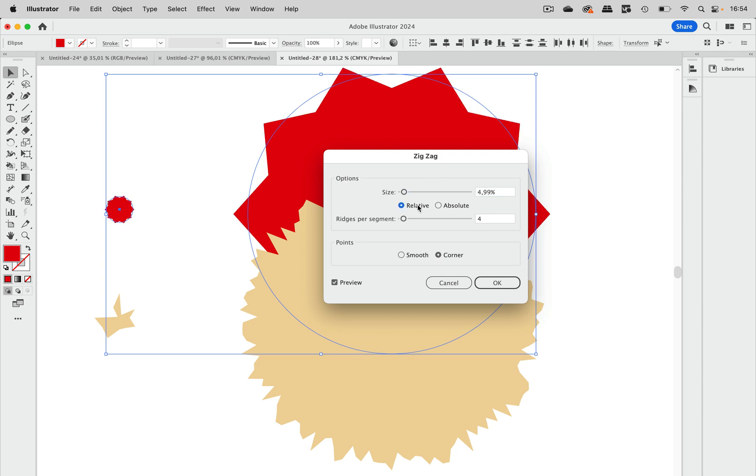And if we set that to relative, then we get something that looks more like it's kind of the same, but actually it's not because those zigzags, they have a completely different size. But this time the amount of ridges is the same. And that's why they look kind of similar.